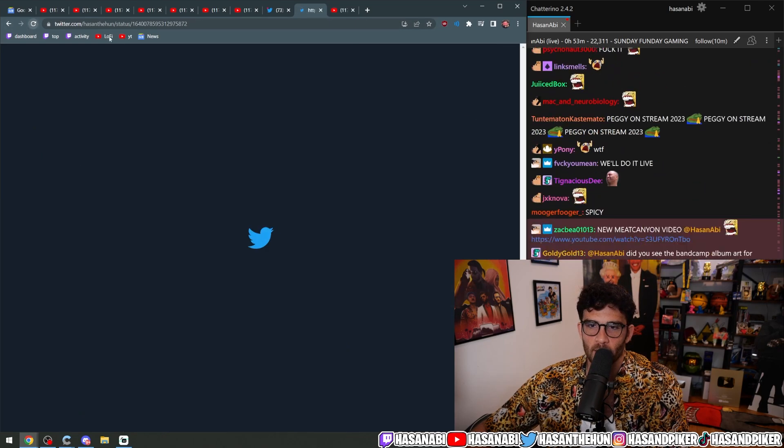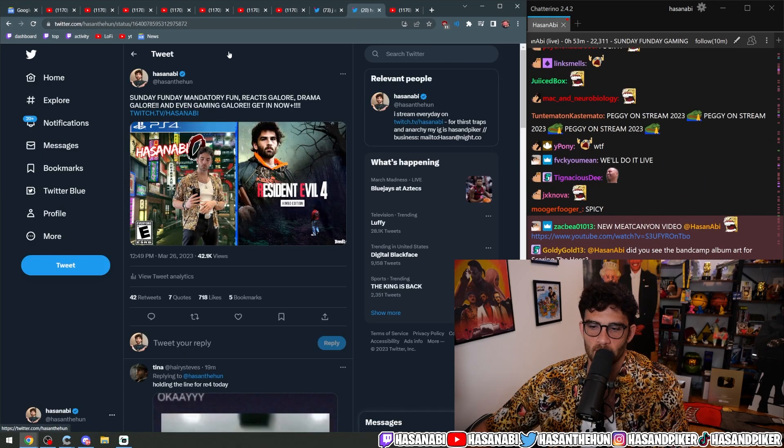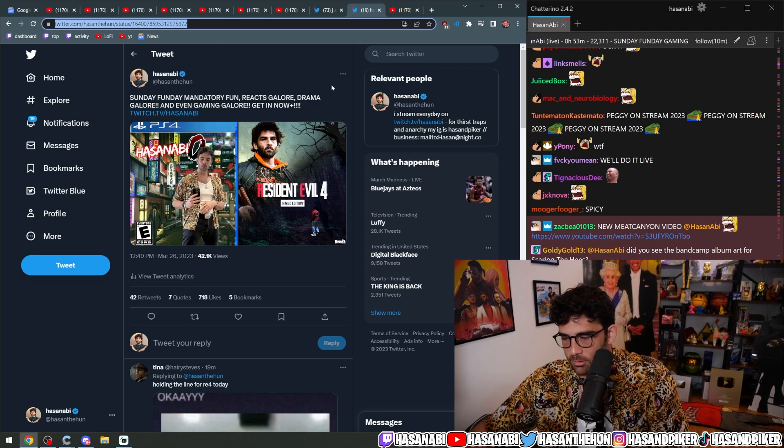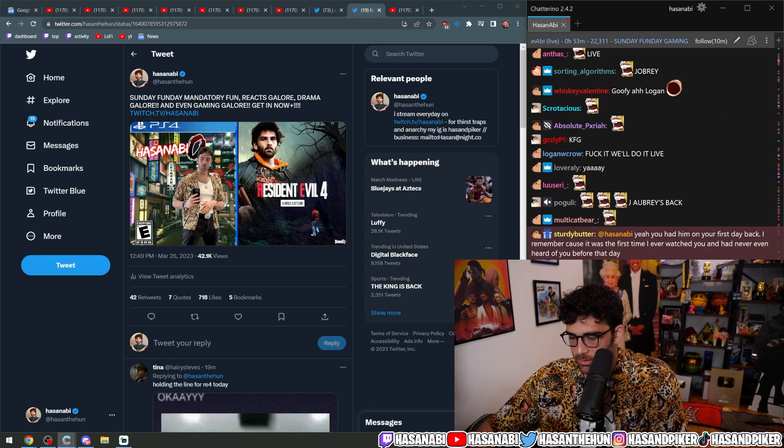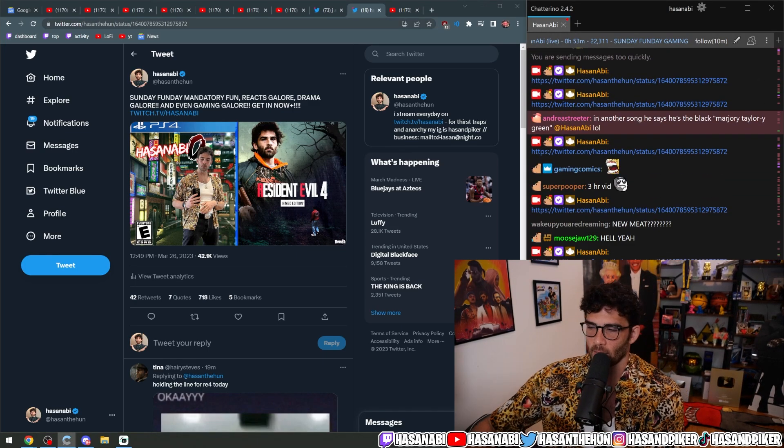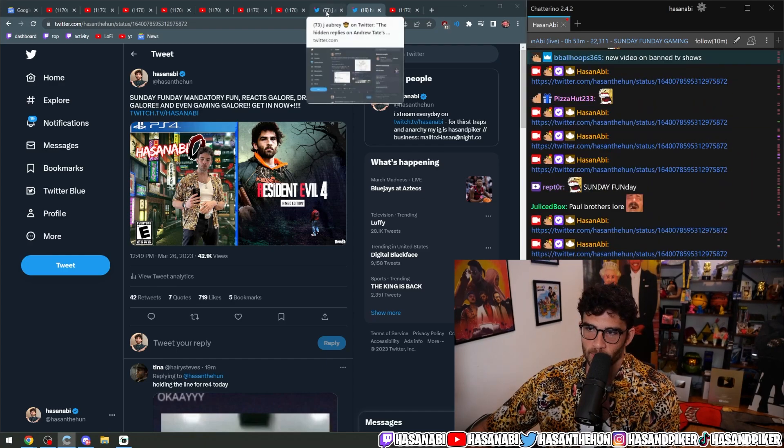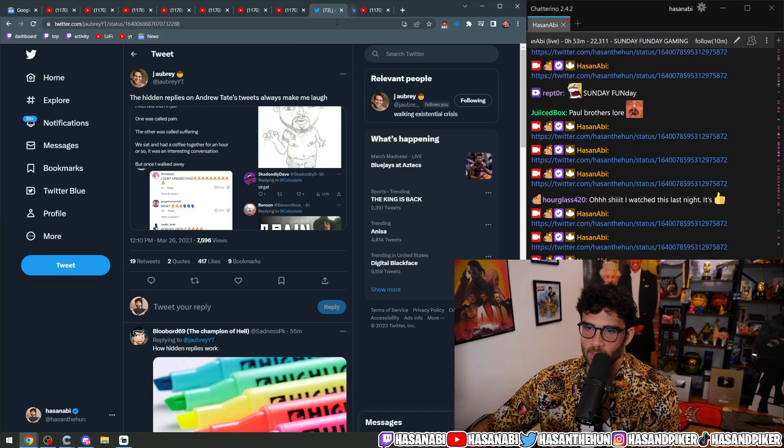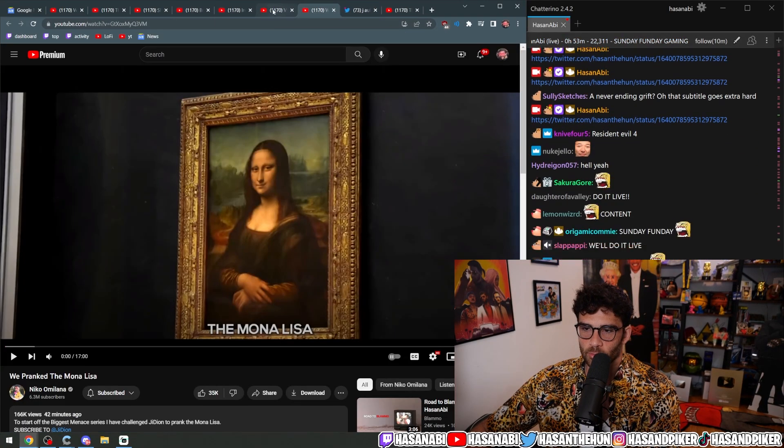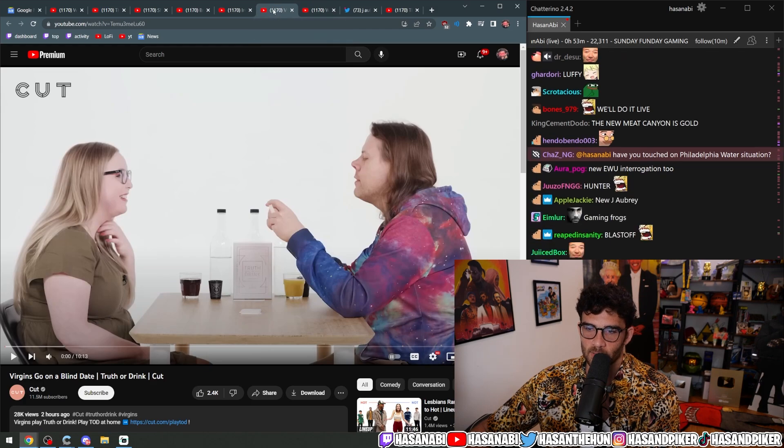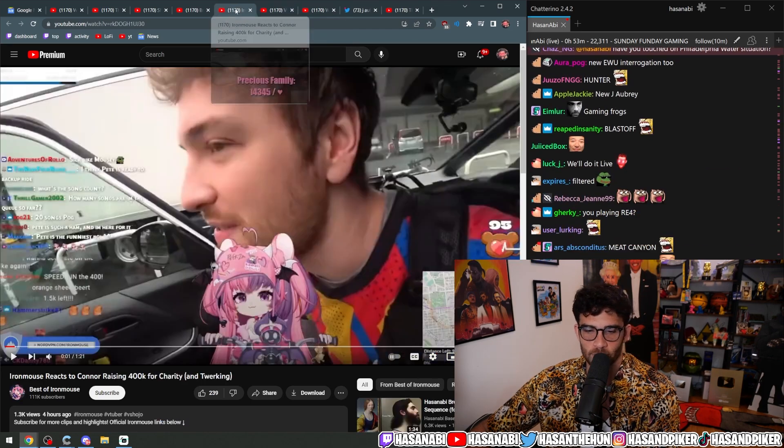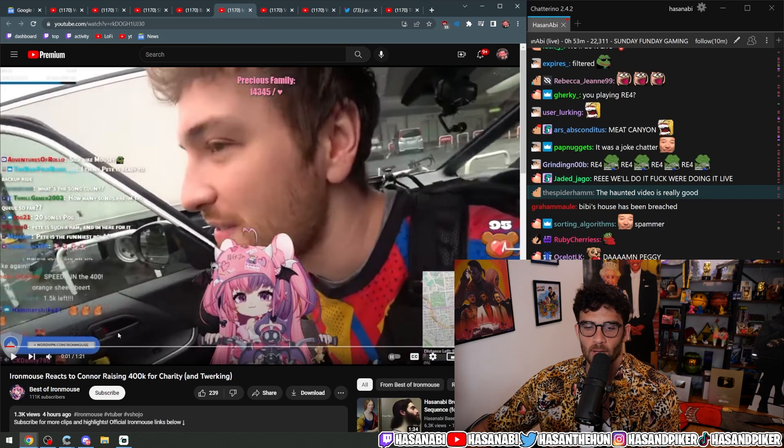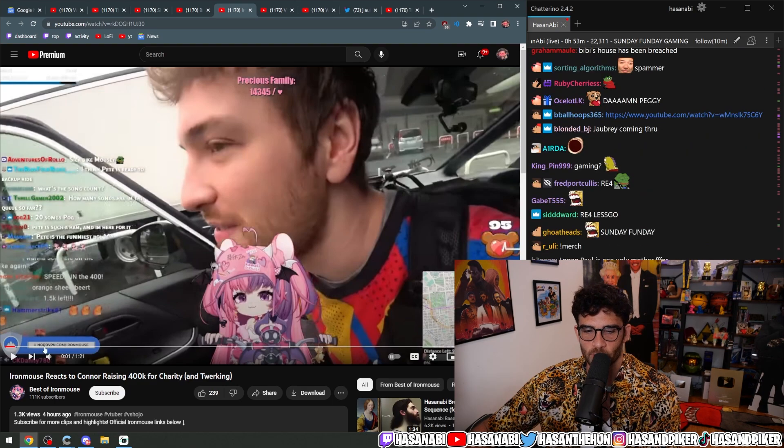You know, we got a lot to cover. We got the new Meat Canyon. We got all this shit. One more time for everybody who wasn't in here already. We've blasted off already. We'll do the Jabri. We've pranked the Mona Lisa. New Nico Omilana. New Cut. Virgins go on a blind date. Iron Mouse reacts to Connor raising 400K for charity.